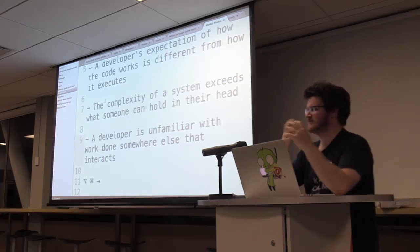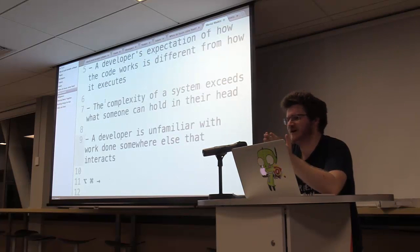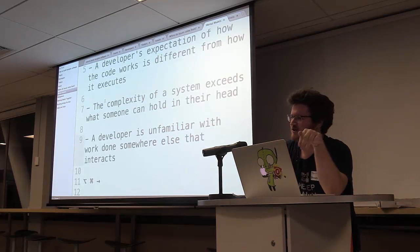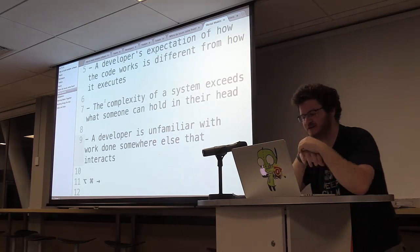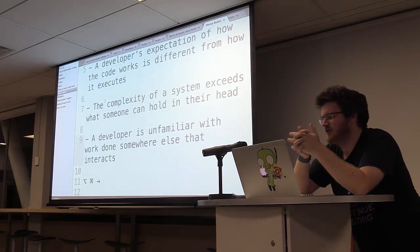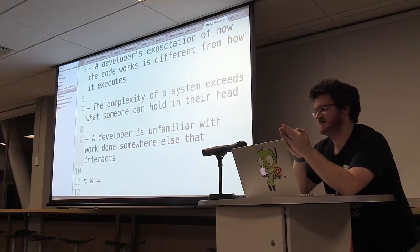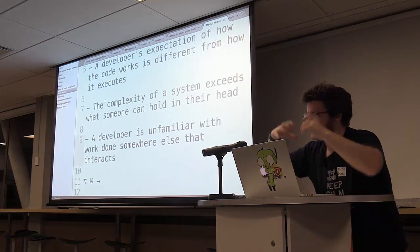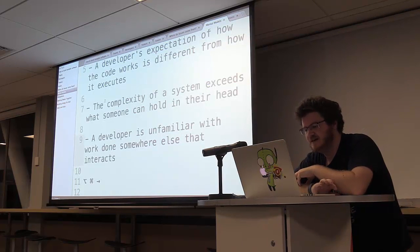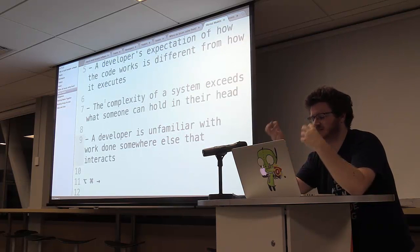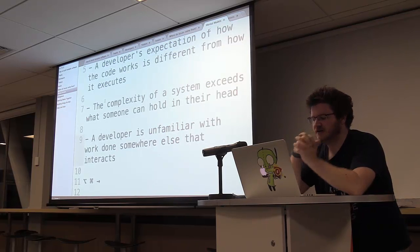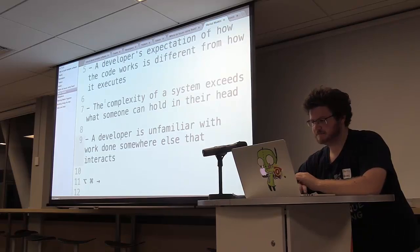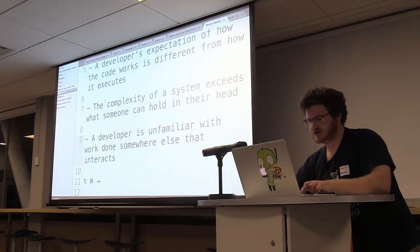Systems and software get quite complex, because you're often not writing something that you've written the entire thing yourself. And even if you've written the entire thing yourself, you're writing with past you, and future you, and present you, and it gets really confusing. But the complexity of a system and software basically exceeds what one person can hold in their head, which is why we have roles like lead architect, because you can't be developing and architecting and doing all the things all at the same time. And it can also happen when developers unfamiliar with work that somewhere else interacts with what they're currently doing.